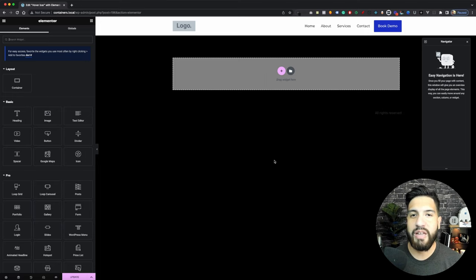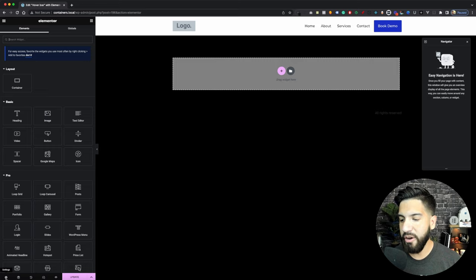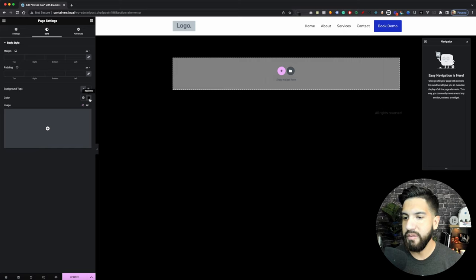Open up your Elementor editor. I went ahead and set up a dark canvas — you can do the same if you want to follow along, but you can have a light canvas or add this to your existing website. If you don't know how to add a dark background, go into Settings, then Style, click on the background type, and set up a black background.